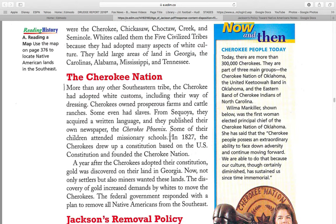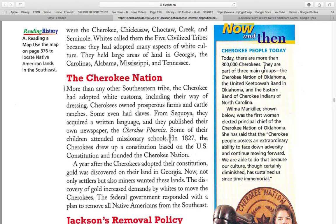Now and then — Cherokee people today. Today, there are more than 300,000 Cherokees. They are part of three main groups: the Cherokee Nation of Oklahoma, the United Ketua Band in Oklahoma, and the Eastern Band of Cherokee of North Carolina. Wilma Mankiller was the first woman elected principal chief of the Cherokee Nation of Oklahoma. She has said that the Cherokee people possess an extraordinary ability to face down adversity and continue moving forward. "We were able to do that because of our culture, though certainly diminished, has sustained us since the time of the immortal."